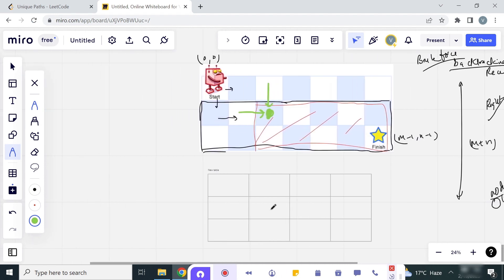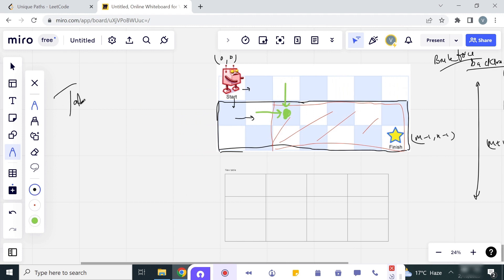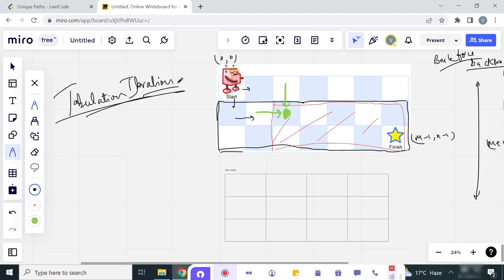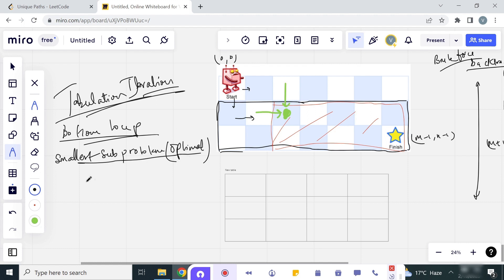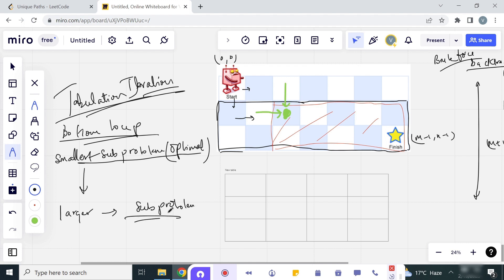Since both conditions are met, we can solve this using dynamic programming with the tabulation approach — that is, the iterative bottom-up method. In this approach, we go from bottom to up: we solve the smallest subproblem first, find its optimal solution, and use it to solve progressively larger subproblems until we solve the whole problem.